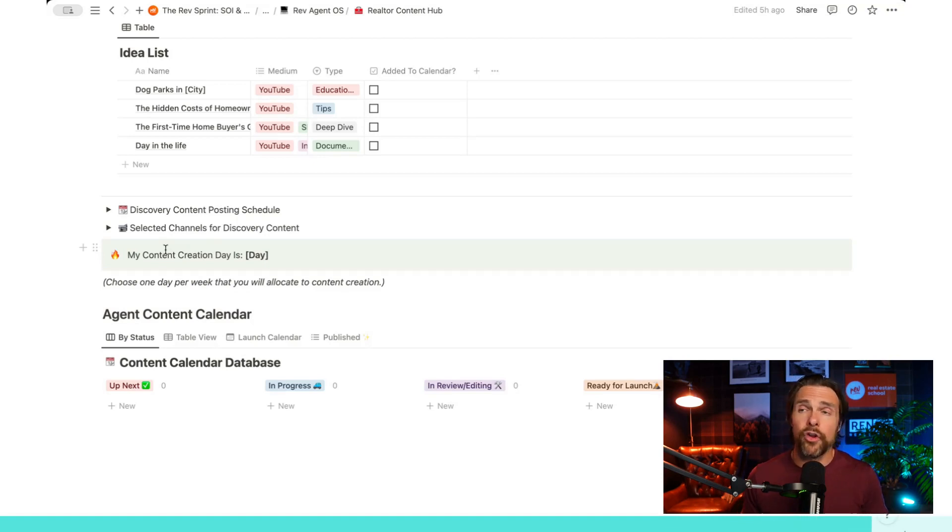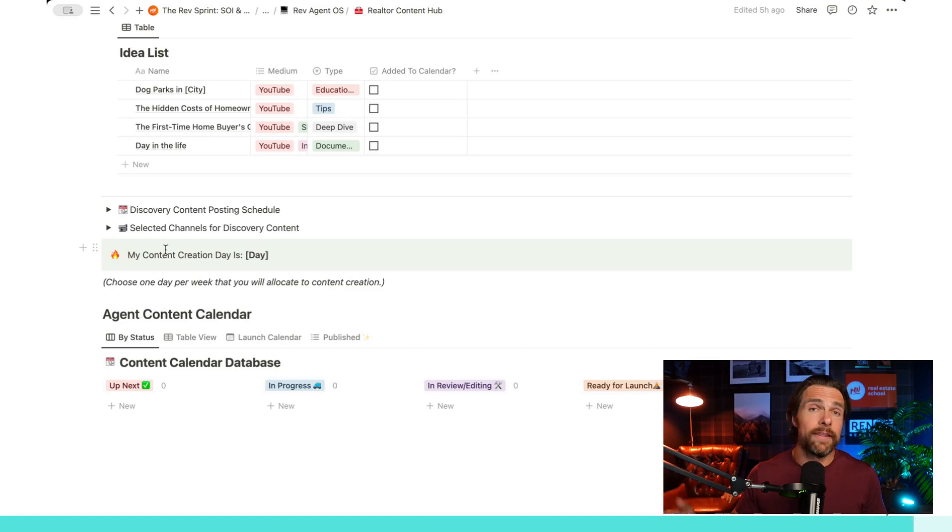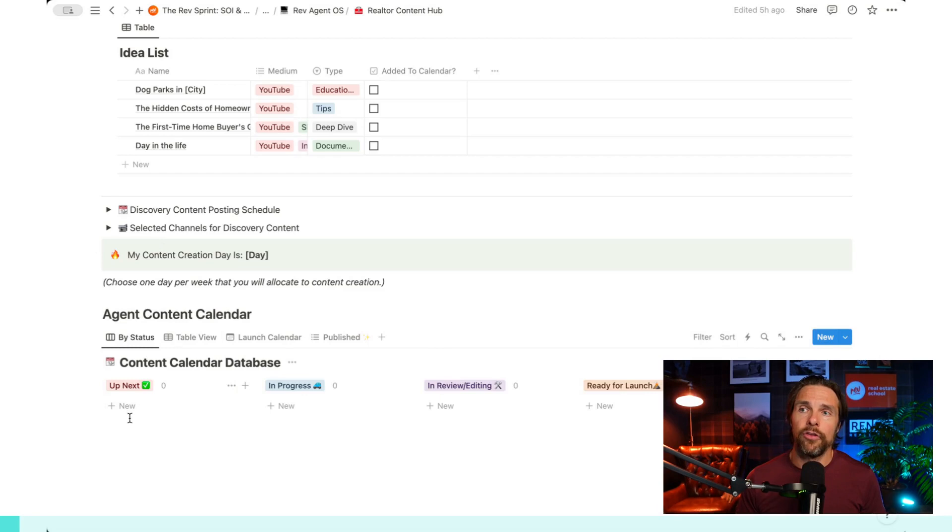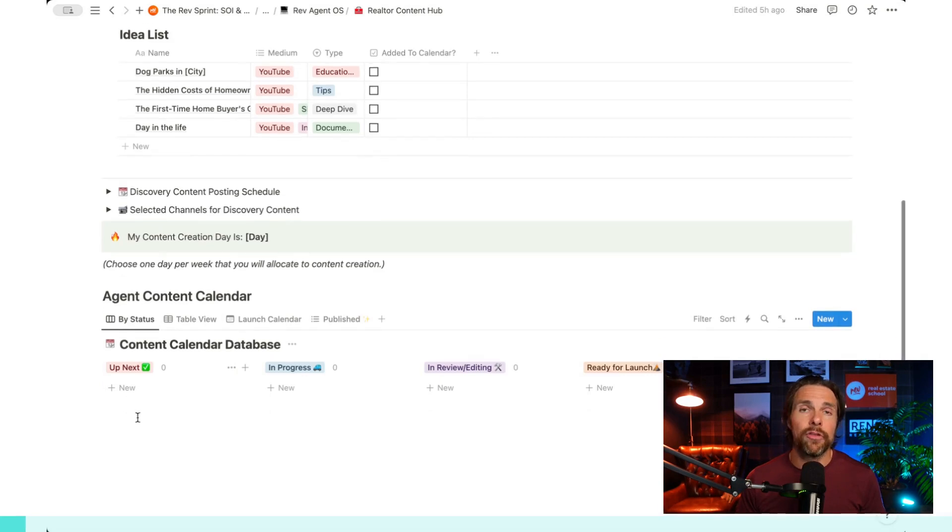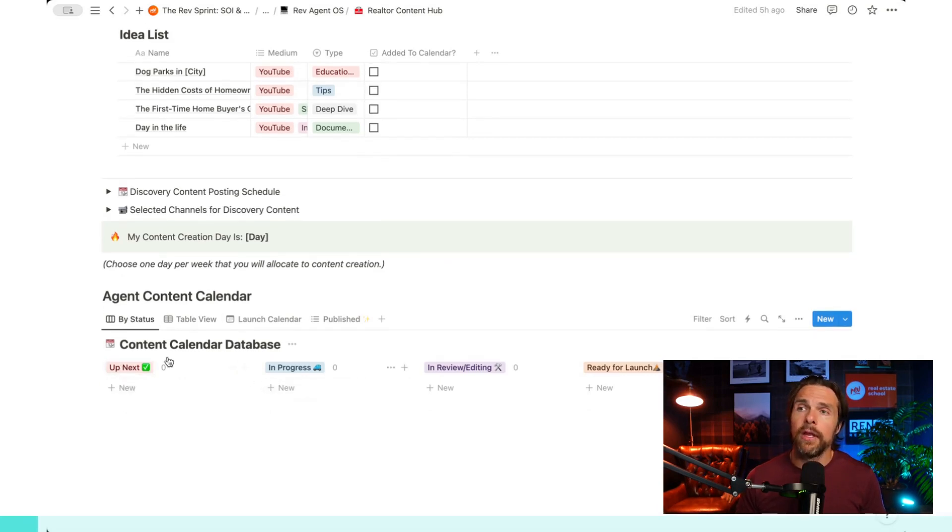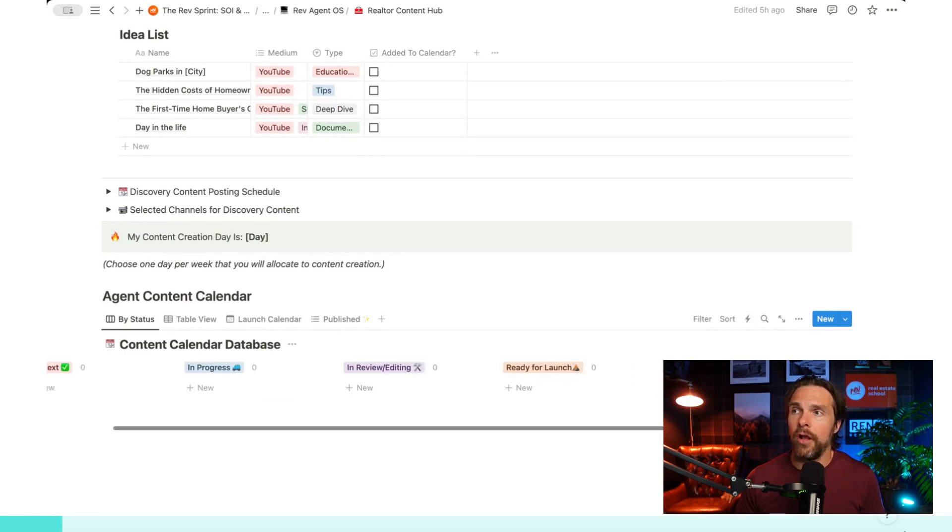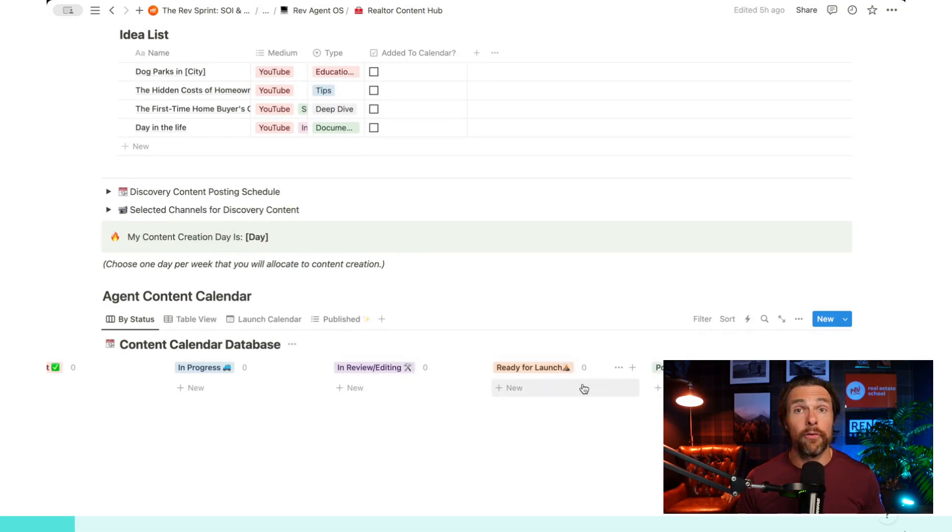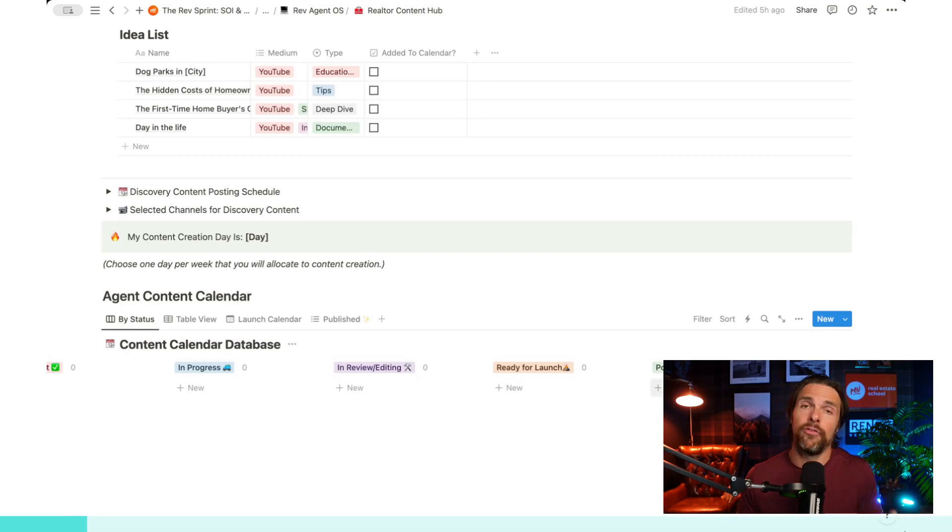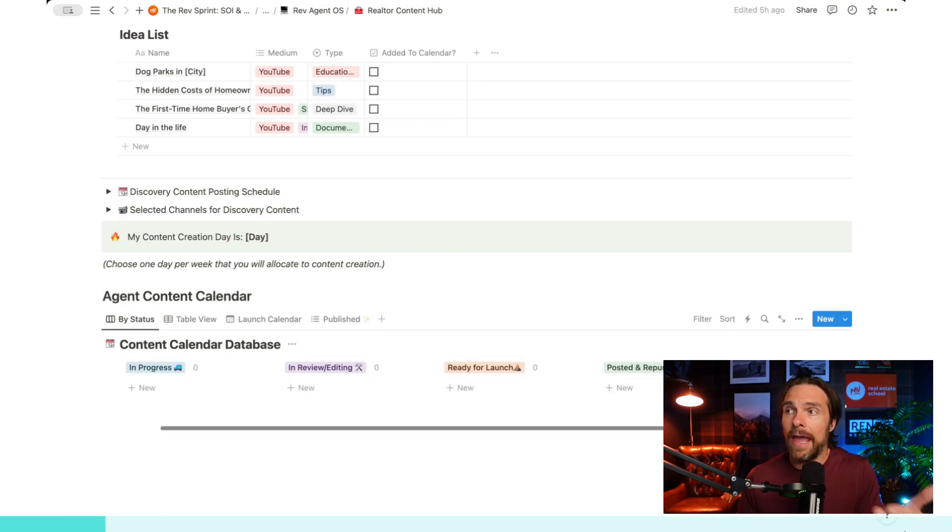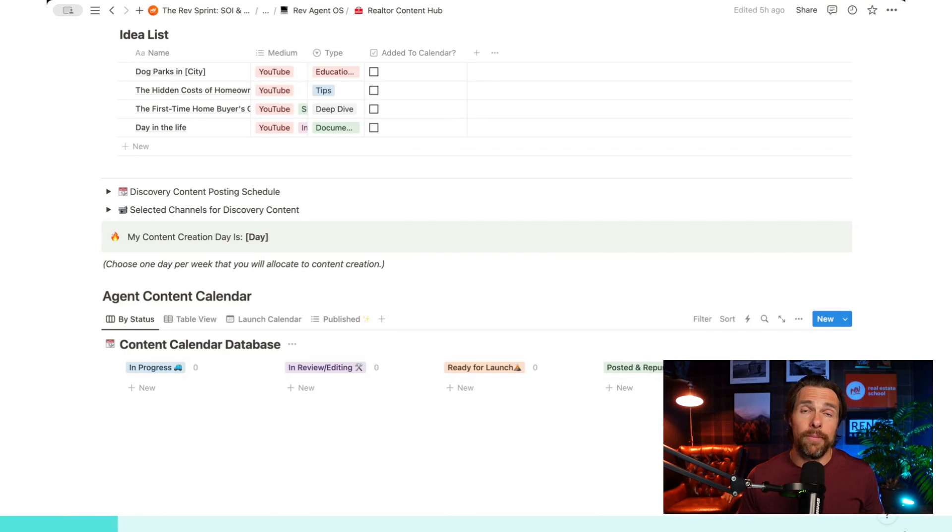So this green box is just purely there as a reminder to know this is the day that I'm going to be creating content. Now coming down here, we have the content calendar. So you'll notice that when we actually create something, which we're going to do shortly, we're then going to move it from up next to in progress, review and editing, ready for launch, and then posted and repurposing. So once it's actually posted, it's going to sit in posted and repurposing until I've finished my repurposing. And at that point in time, I can move it over to publish, or maybe I don't use it, in which case I can just drop it into not used.